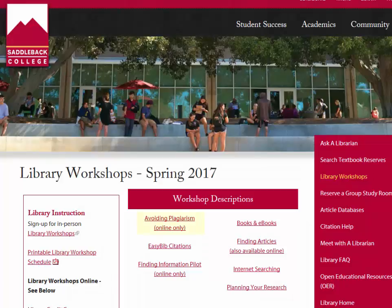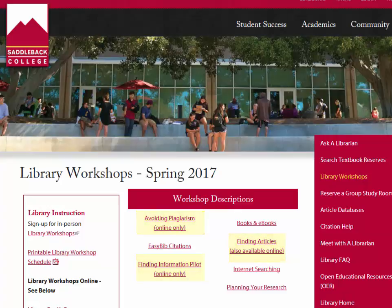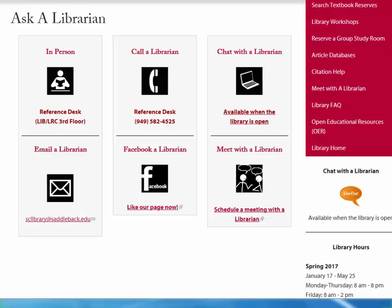Avoiding plagiarism, finding articles, and finding information are three workshops that are currently available through Blackboard. Thank you for using the Saddleback Library. If you have any questions, come see us at the reference desk, call us, or chat with us online.